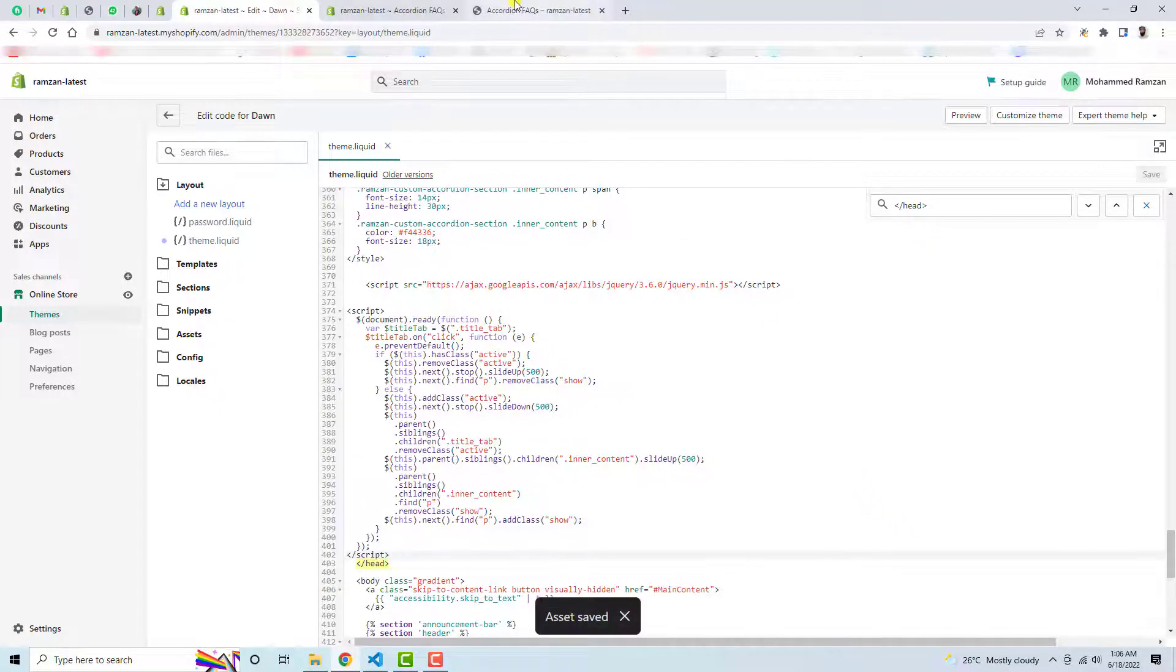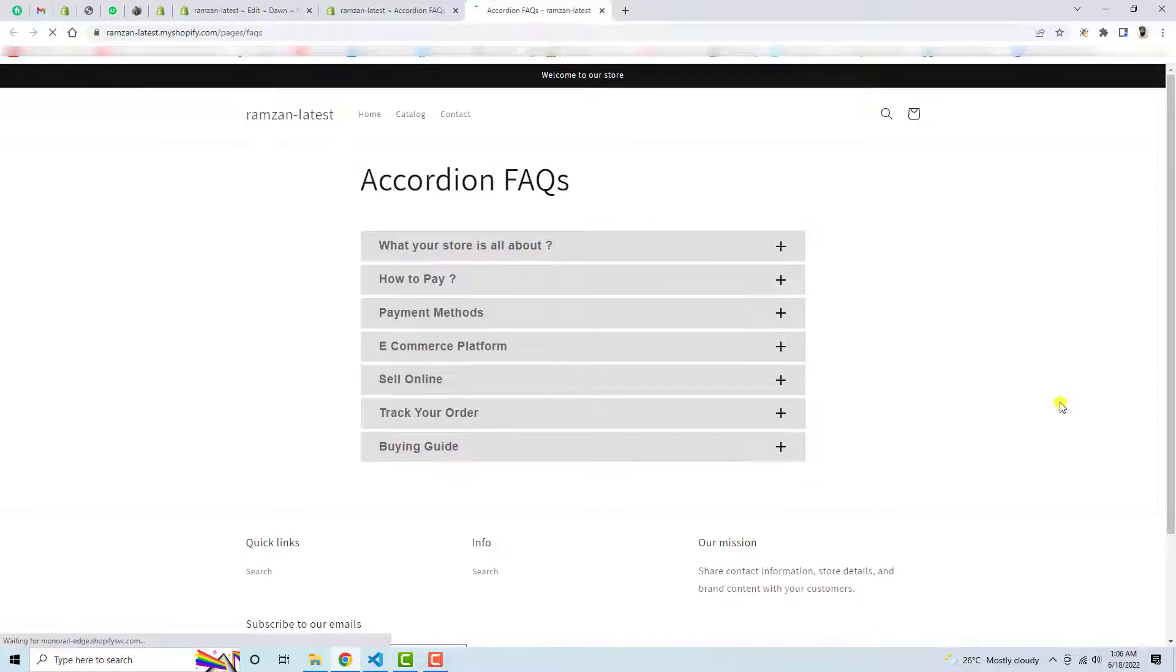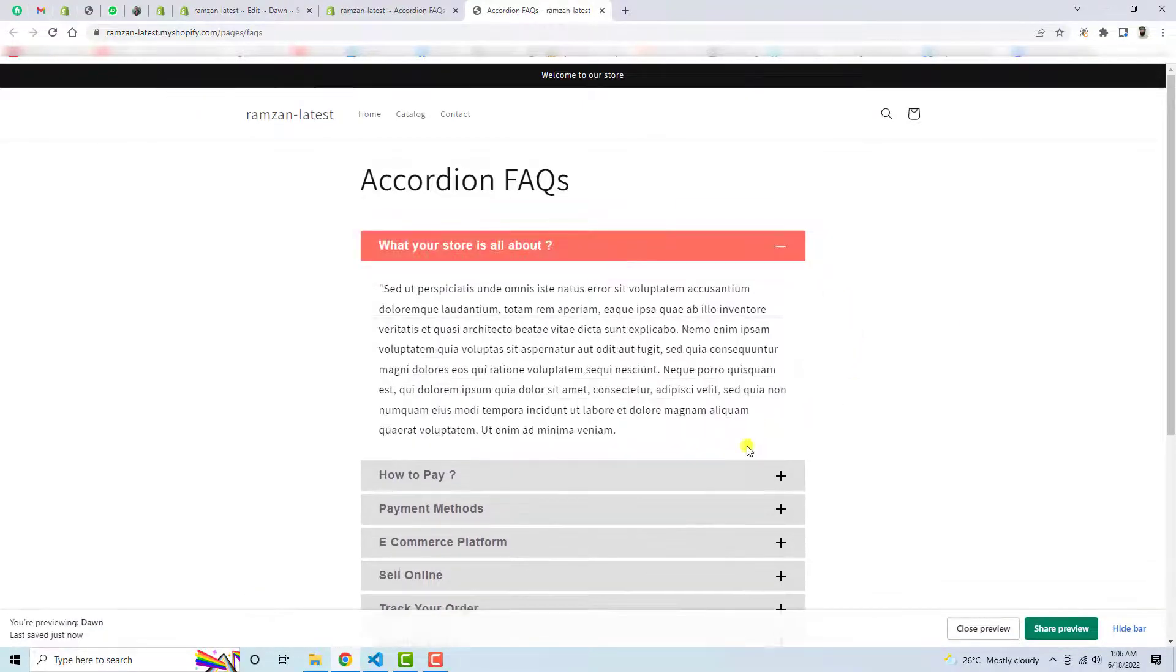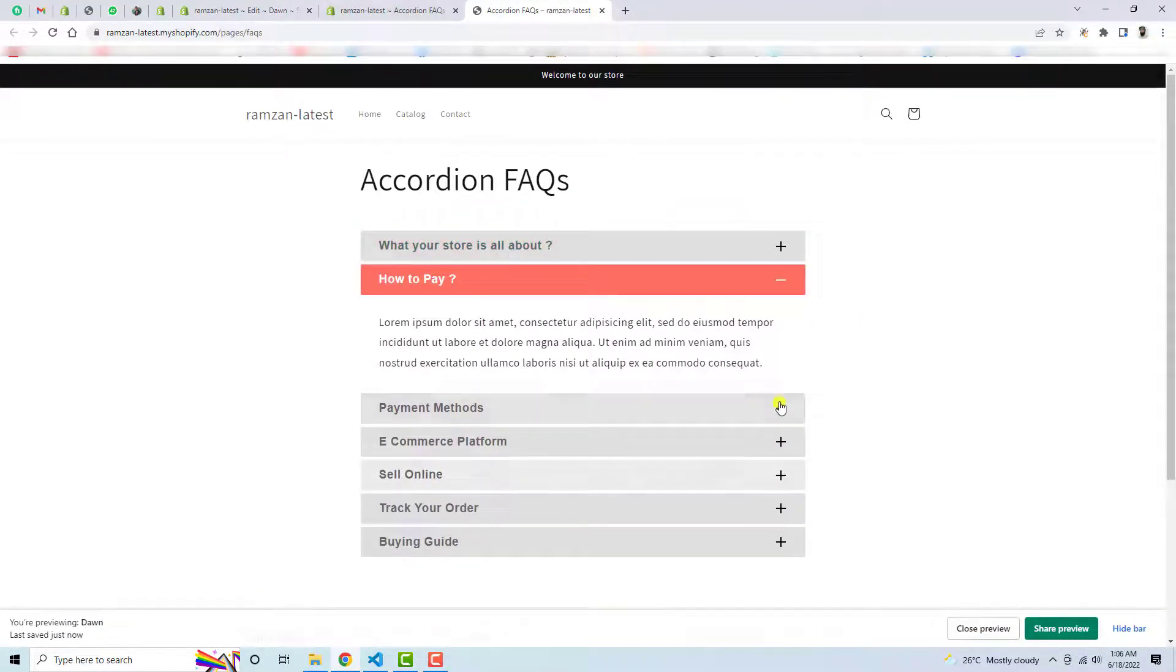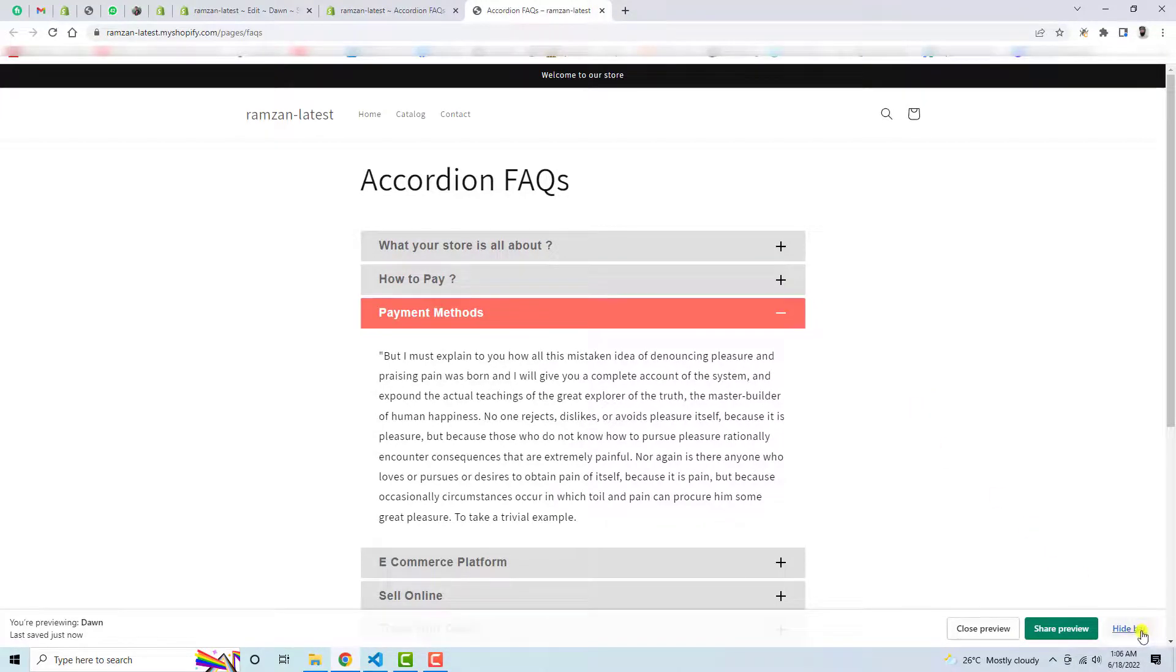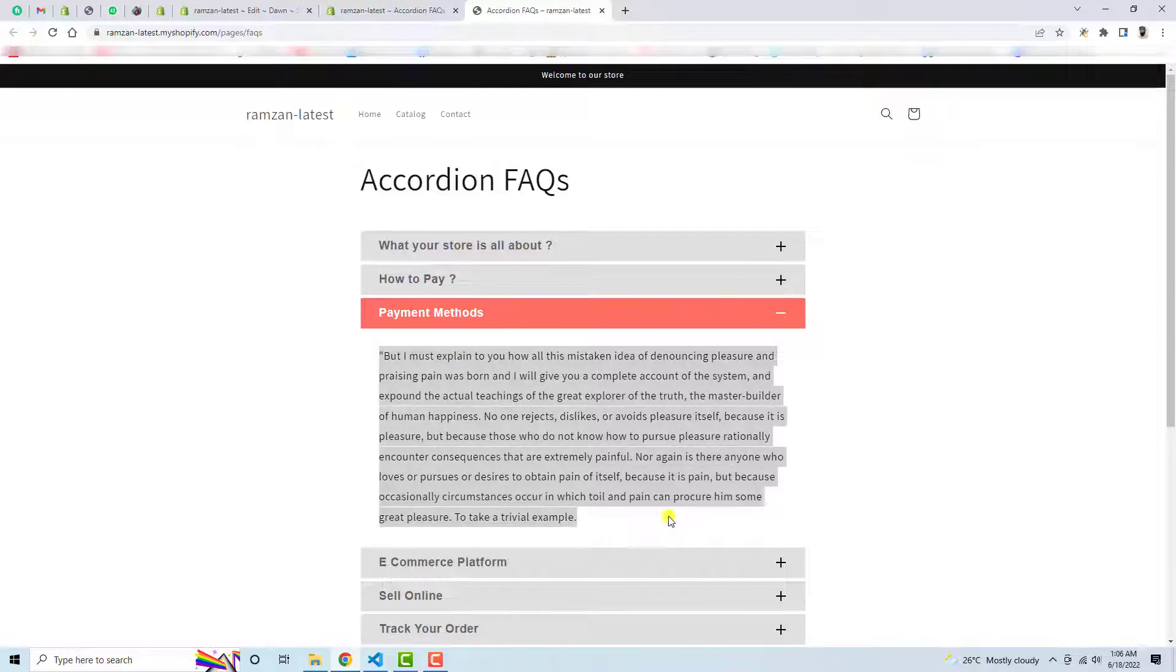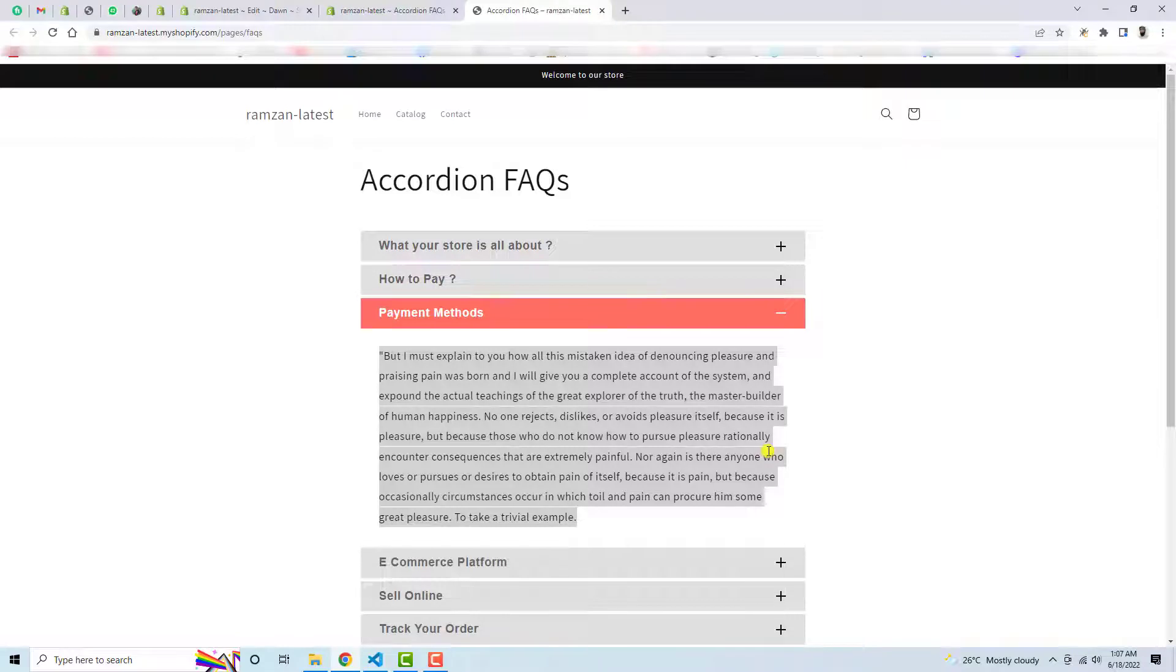And now we need to refresh this page again. And here we go, now you can see that the changes are reflecting now. That means this is implemented. So you can also change the background color of this text, maybe heading, and here you can see that we have plus and minus you can actually modify.